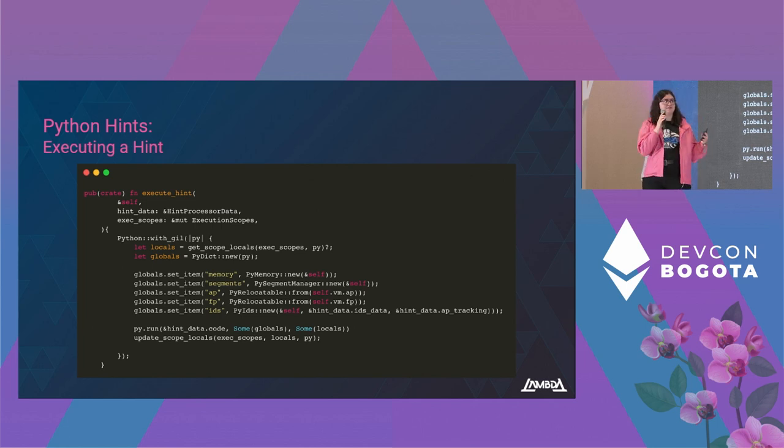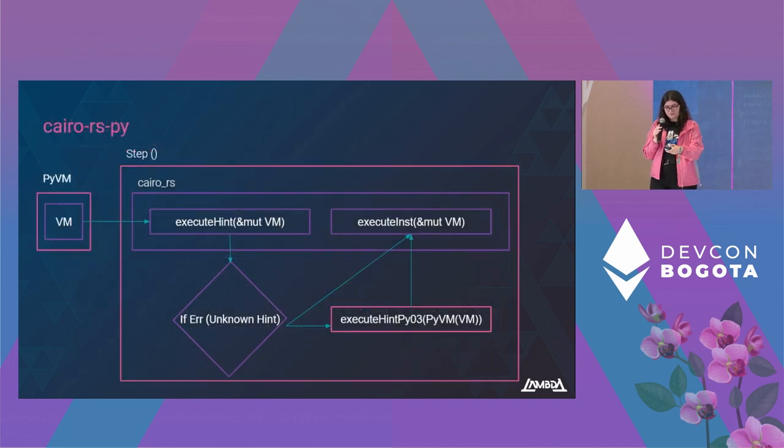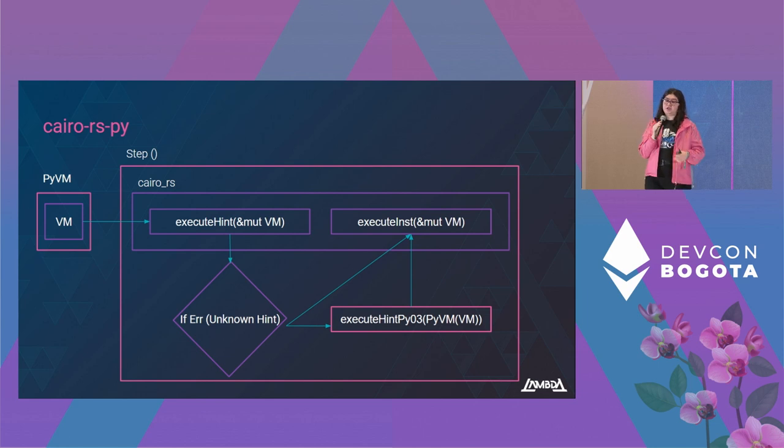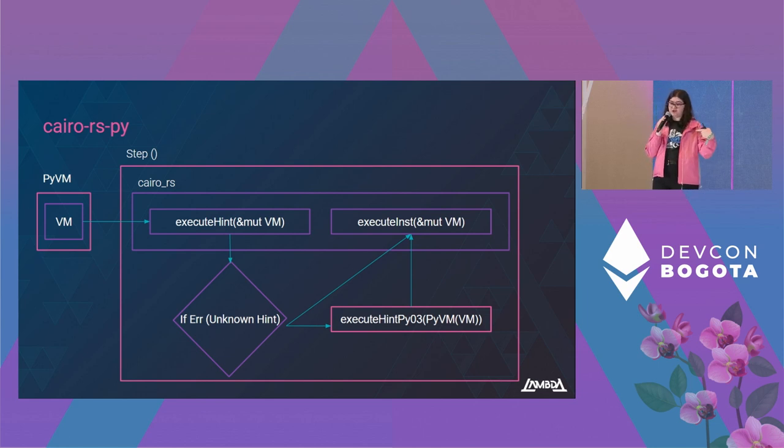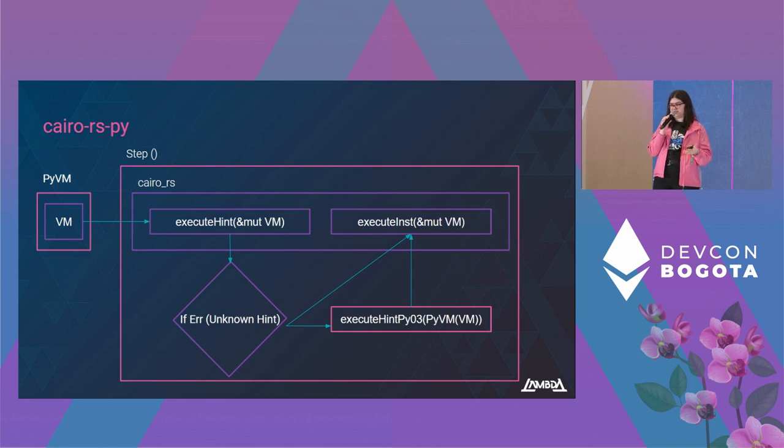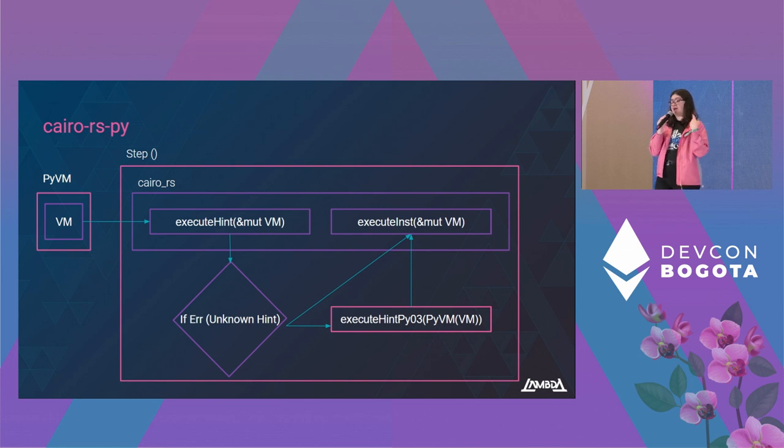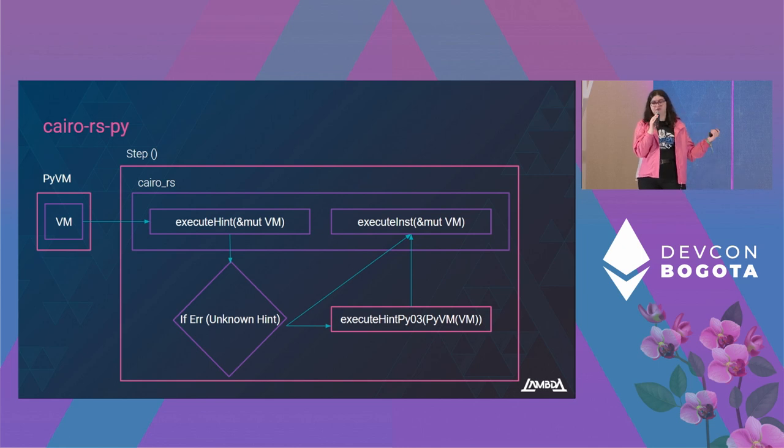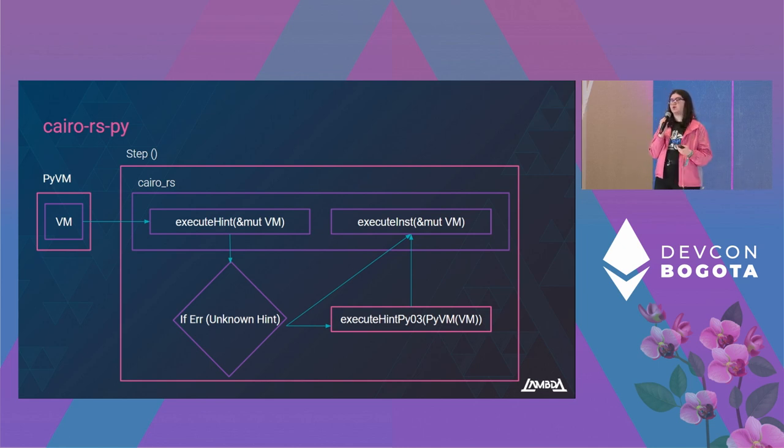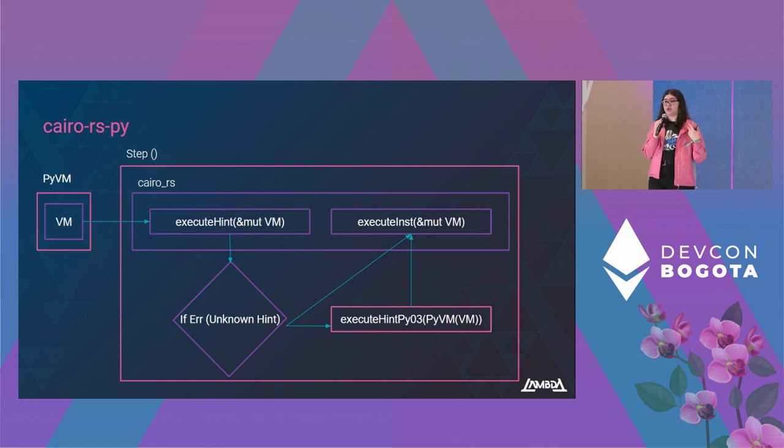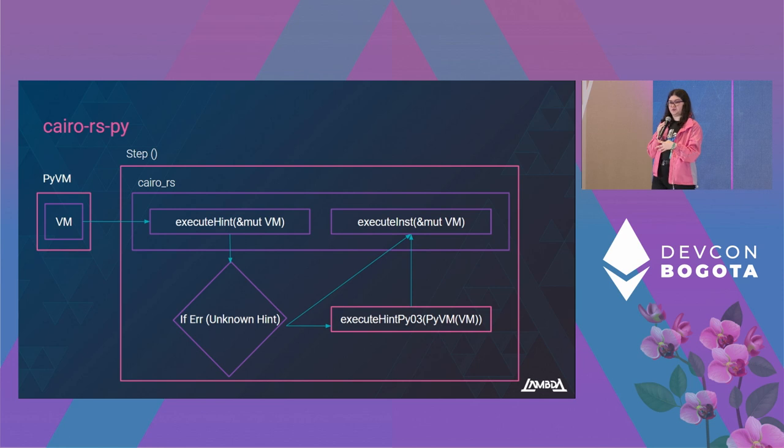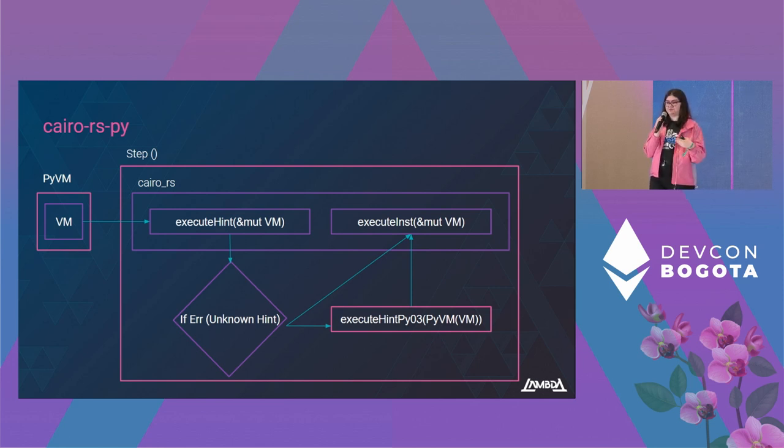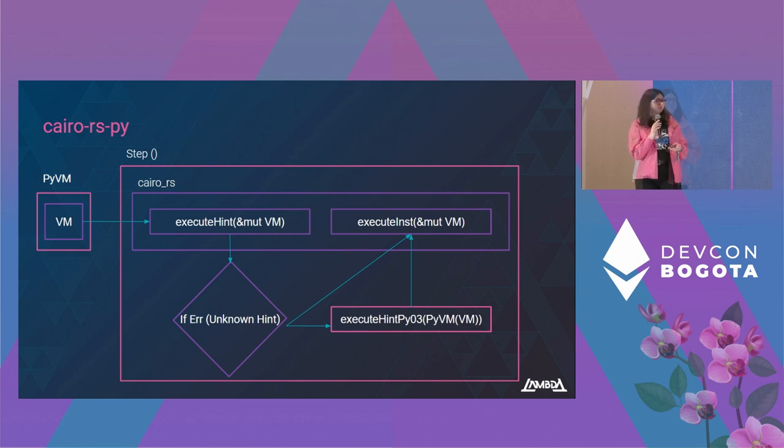How does this all look like? We created a separate crate for this called Cairo RS Py in which we instantiate the VM and execute the Cairo methods, the VM's methods, such as initialization, running instructions. And when a hint cannot be run by our VM, we fall back to this Python hint execution. So with this approach, we were able to maintain the Rust functions that we created in the first iteration and also add this Python integration. So when you use the common library hints, you can still enjoy the boosting performance from the Rust native functions.